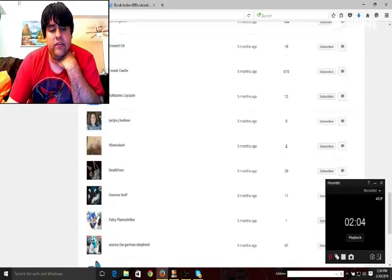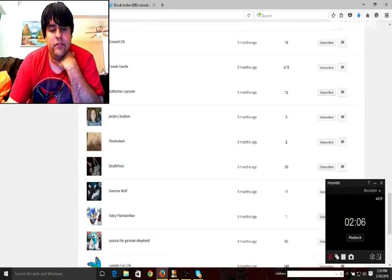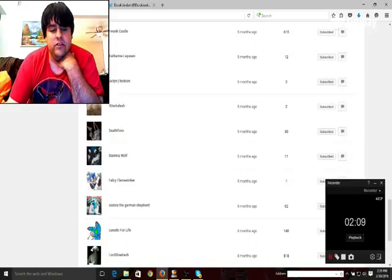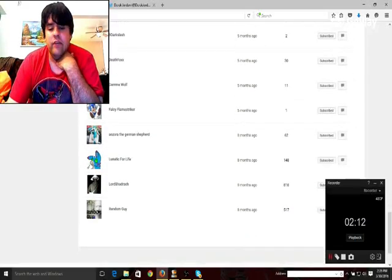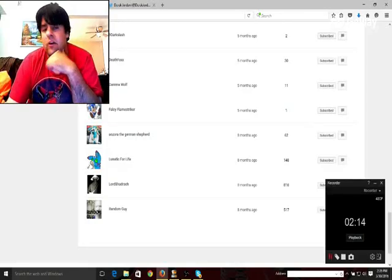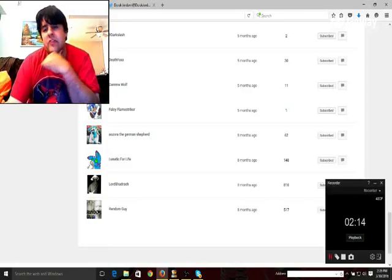Gamma, Wolf, Falsy, Flamestriker, Azora, TheGermanShepard, LunaticForLife, LordShadRock, and RandomGuy for all subscribing to my channel.